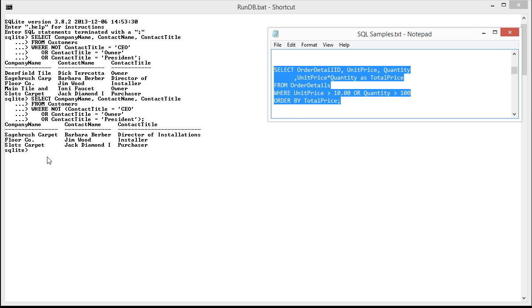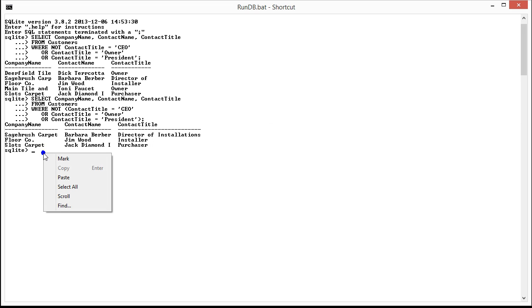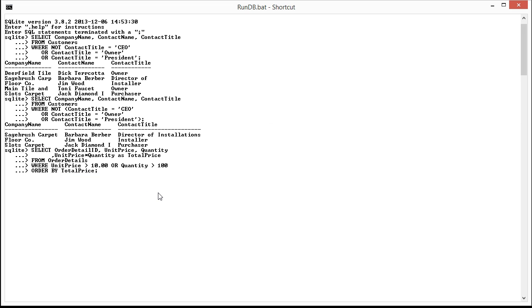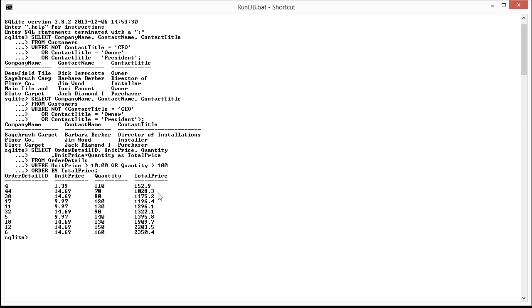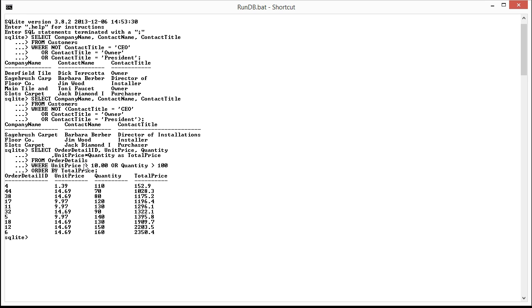And then we're going to see that the unit price is greater than 10 or the quantity is greater than 100. So let's copy this in and run it. And you can see here that all the quantities are greater than 10 and where they're not greater than 10, the unit price is greater than 10. So it's an either or proposition. One or the other has to satisfy our query.